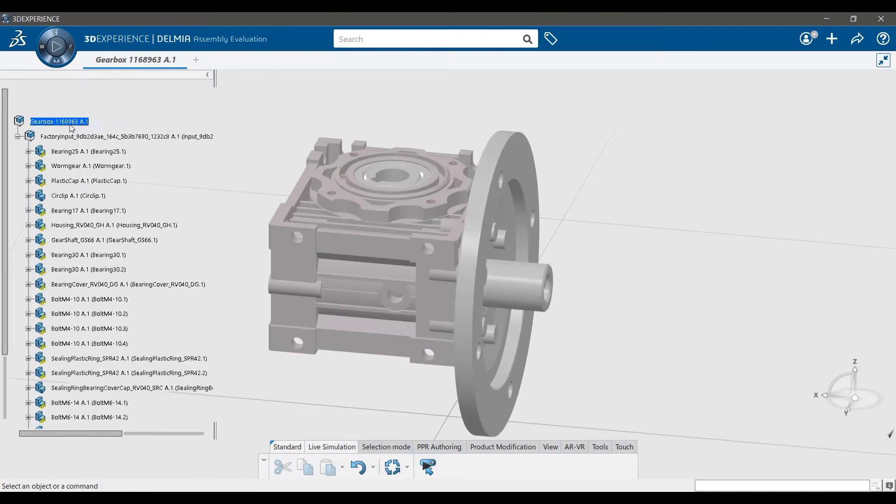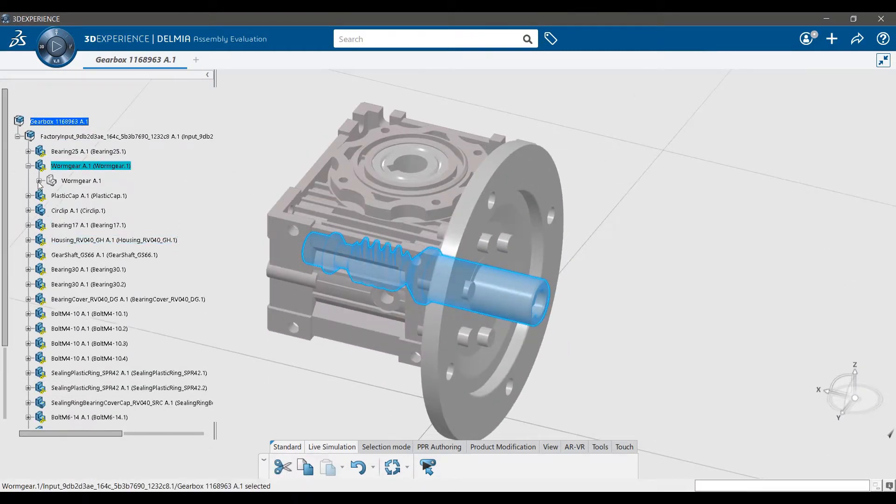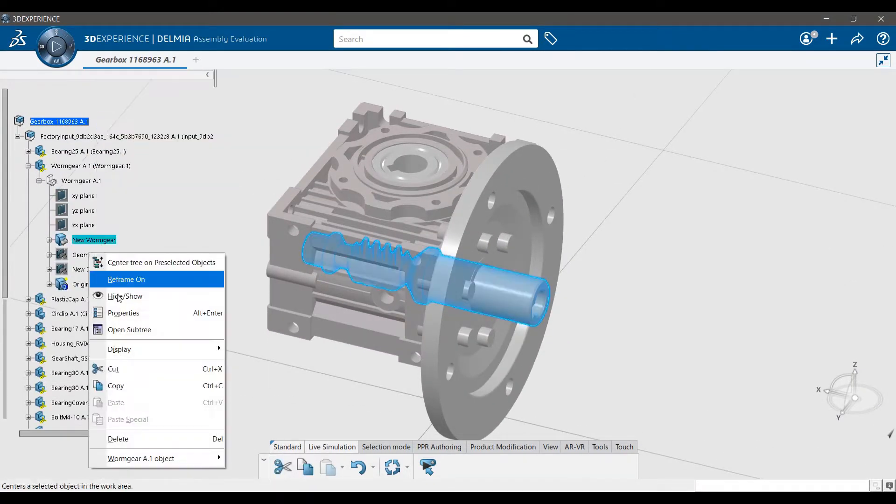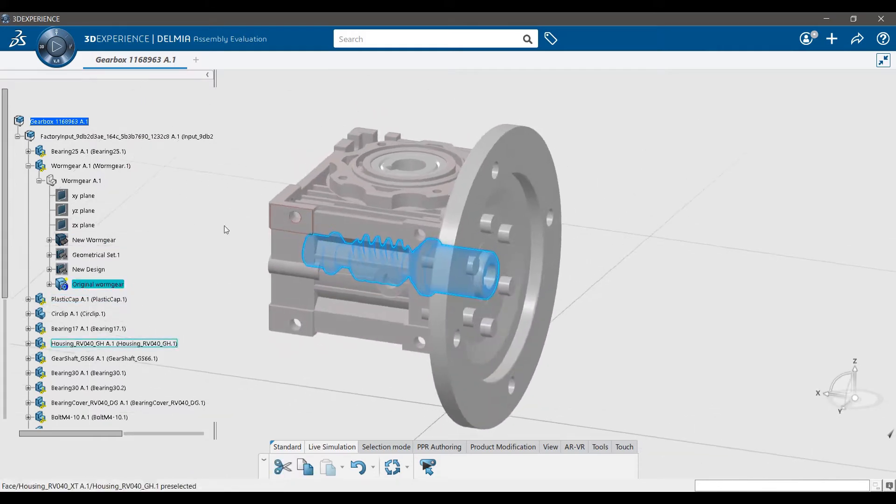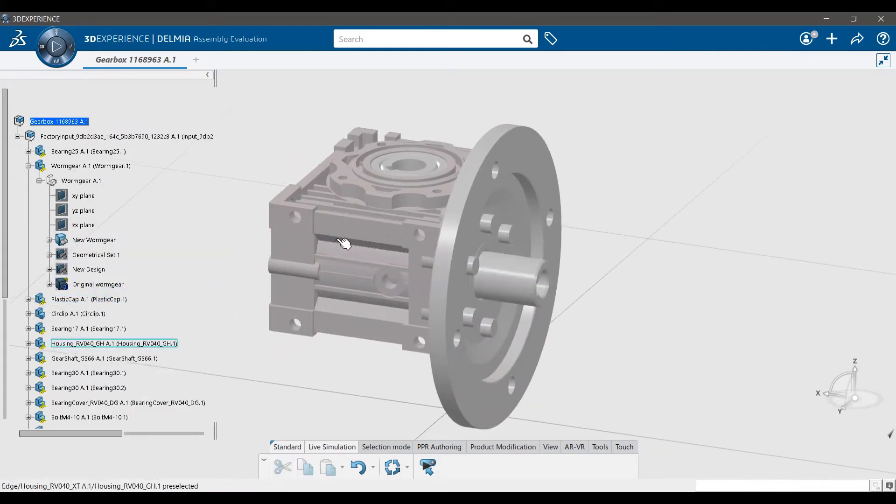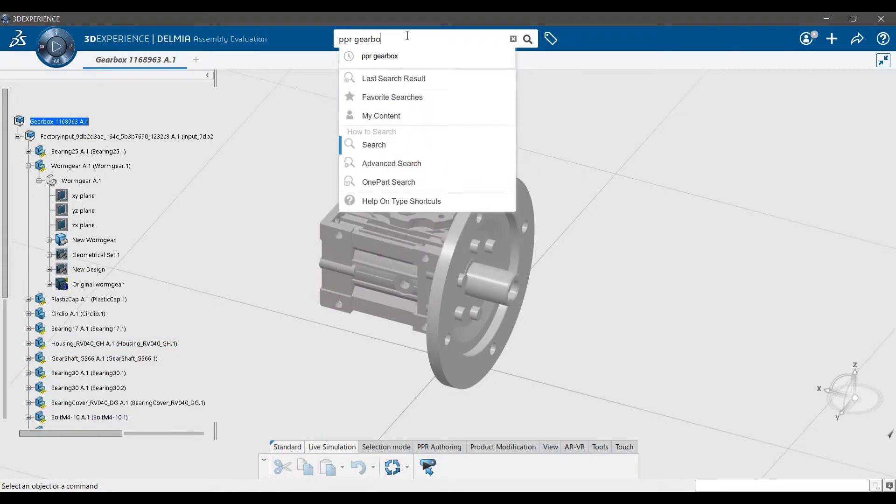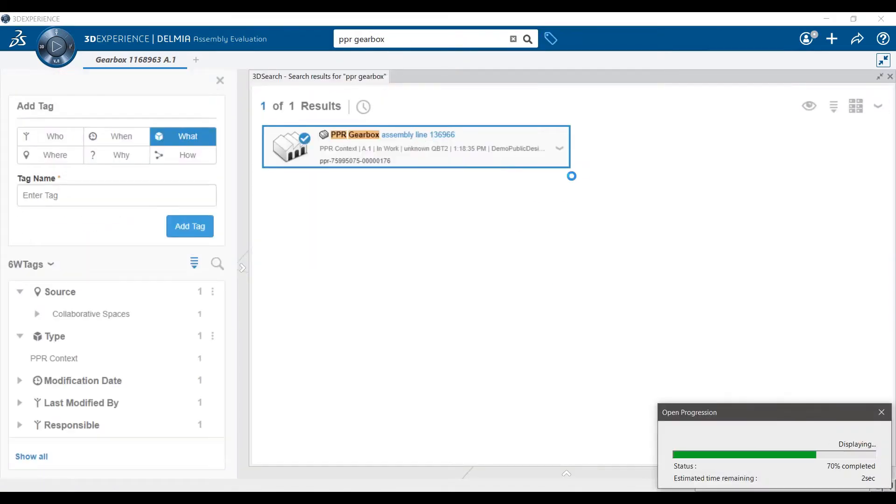Okay, so this is a gearbox and only one part has been modified. From what I can see, the worm gear, which is this part here, is now longer. I need to check the station where the worm gear is assembled. From the email, I know it's on station 3.